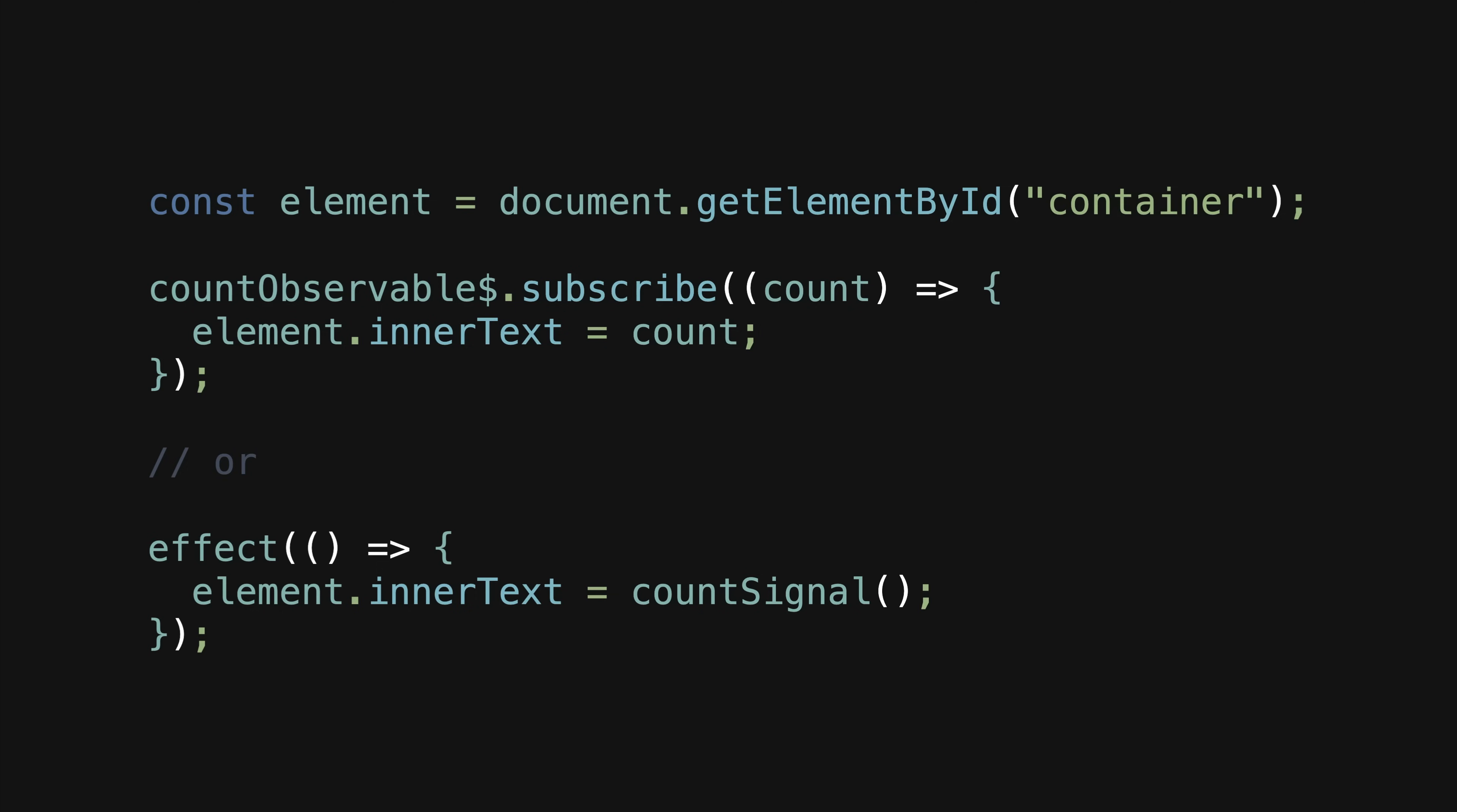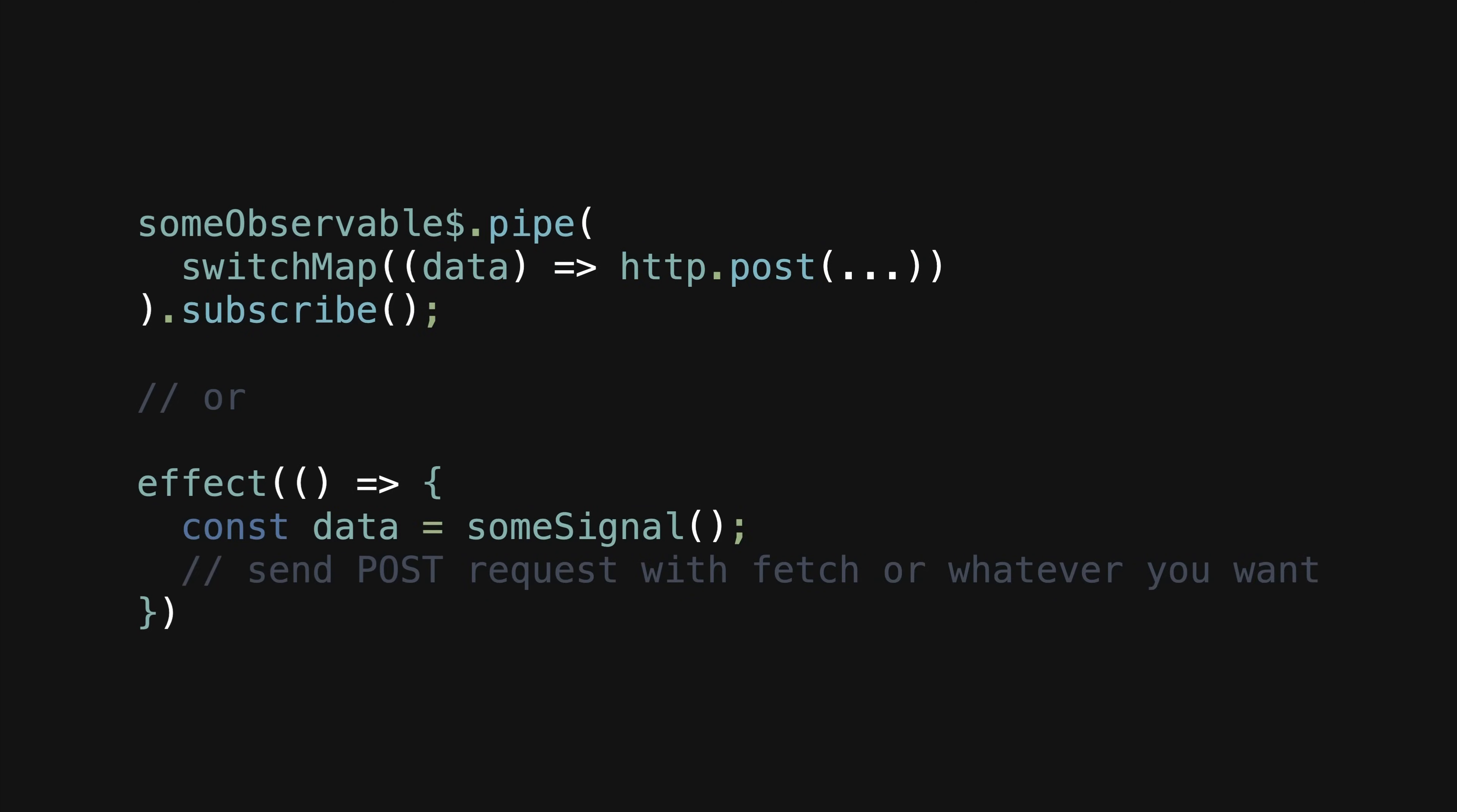Another example is for stuff like POST requests where the data is leaving the application to go off to a server somewhere. Again, the data has reached the end of its journey along the reactivity highway - it's just taken the server off-ramp instead of the template off-ramp. Nothing in the app needs to react to that data anymore, so again breaking reactivity makes sense.